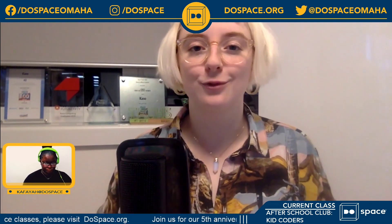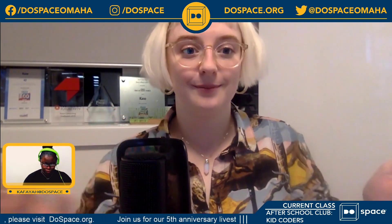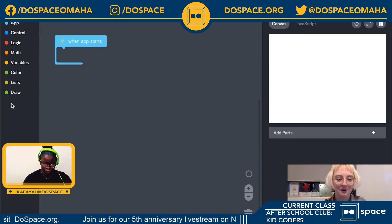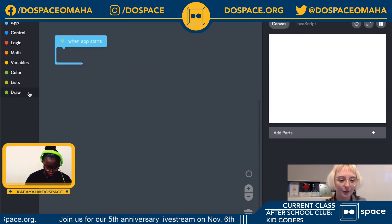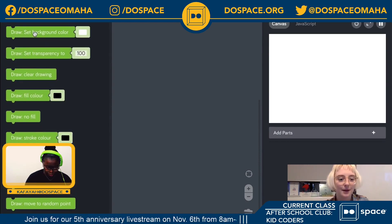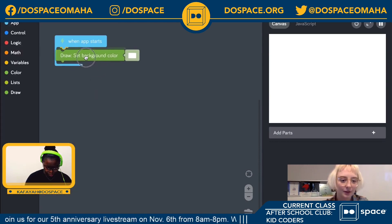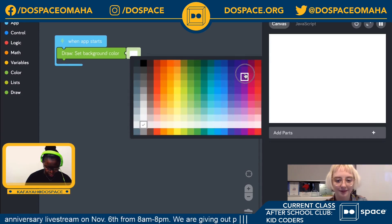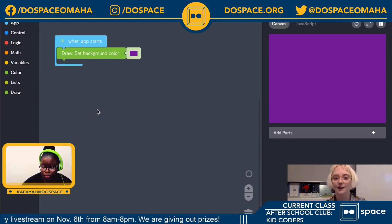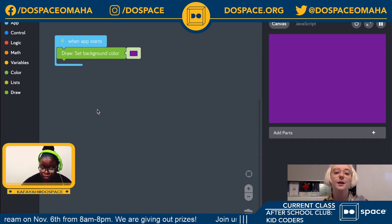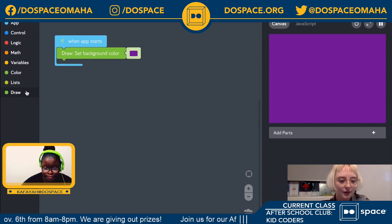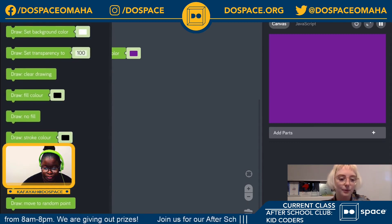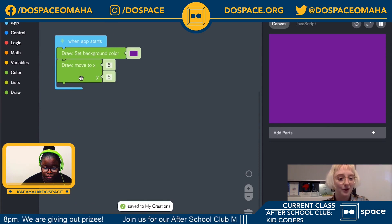So today we're going to be learning about variables. But before we get into what a variable is, let's just set up a nice creation where we're going to use a variable later. Let's get started by making this background a little bit more interesting. I'm going to open up the draw tray, get a background color block, drag that in and change it to purple. Let's add some things onto our canvas — I'm thinking maybe some animals. So let's open up the draw tray and grab a move to block to pick where we're going to draw them.